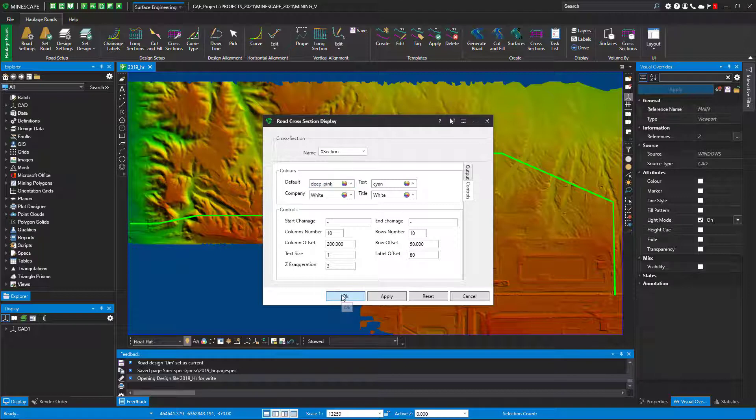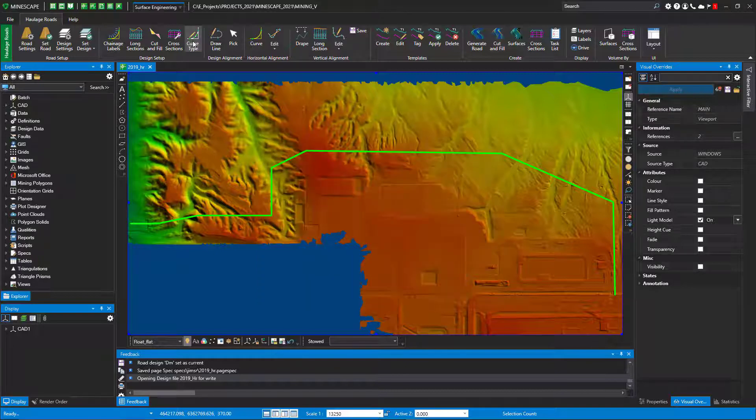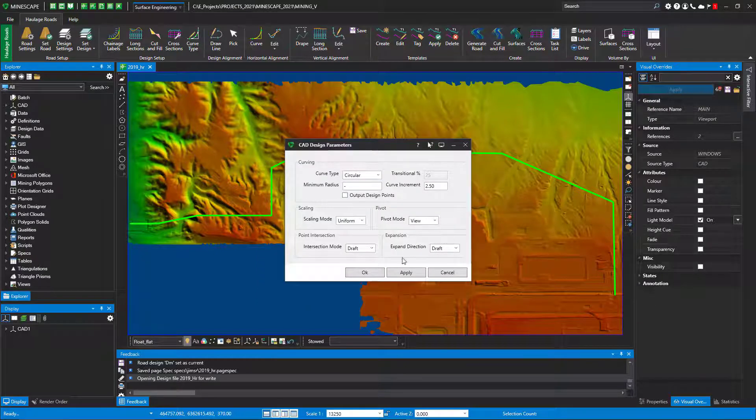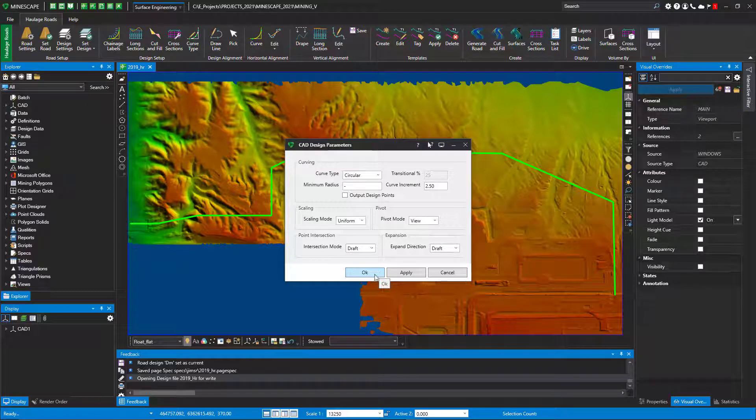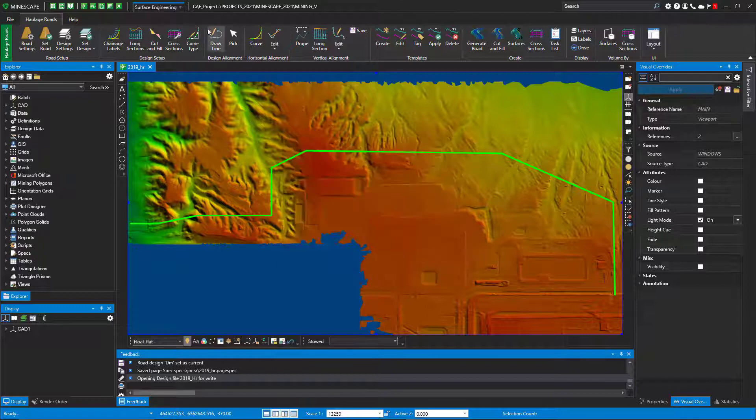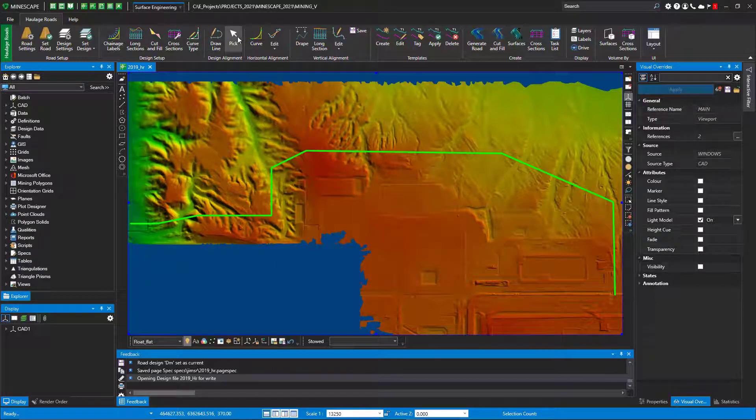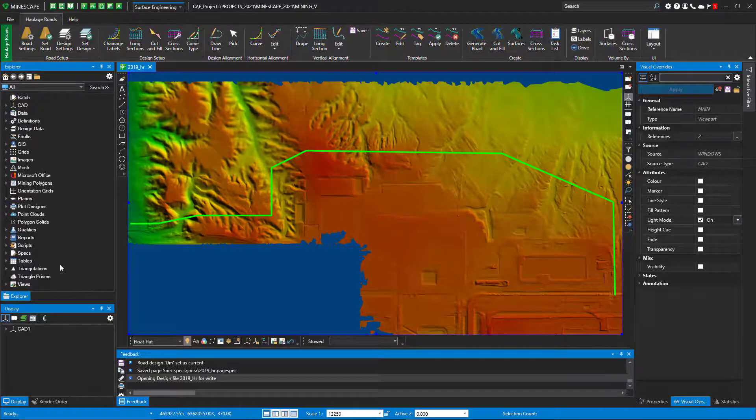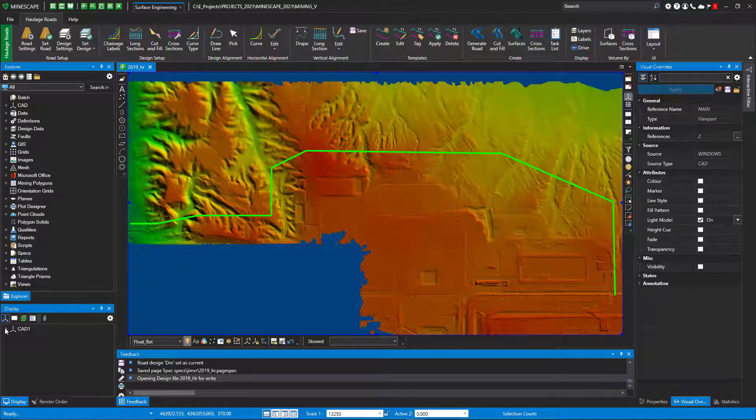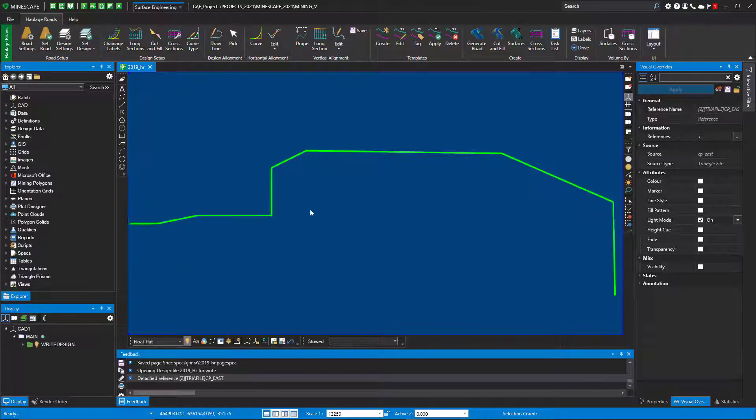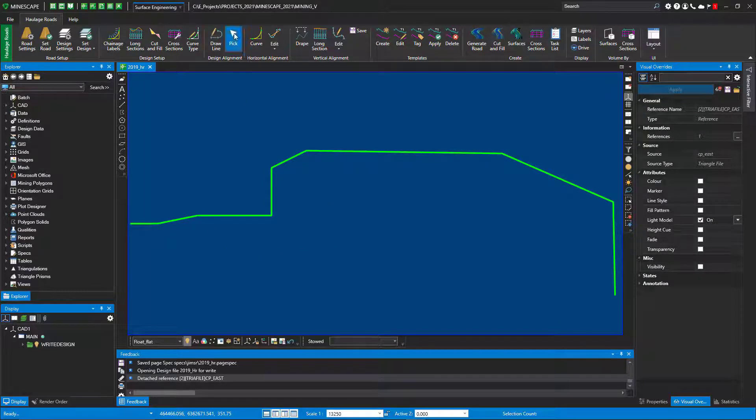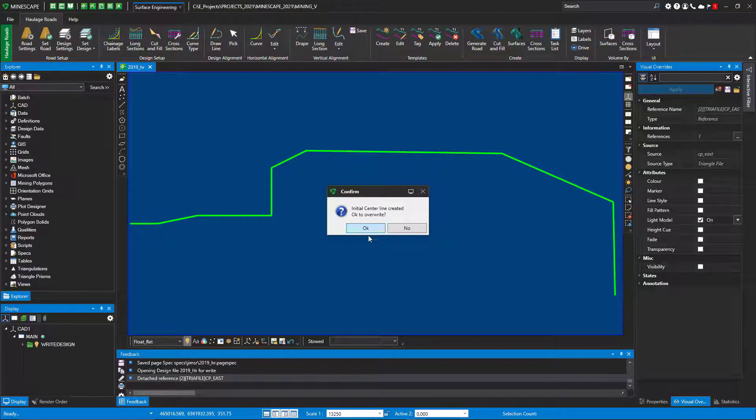Cross sections—this is how I want the cross sections to look when I create them. Label them, curve type I just use the standard curve because I can control it. You also can do transitional circular or transitional curves. You can draw a line or pick your alignment. In this case I'll go ahead and pick the alignment, but I'll turn off my triangulation. There's my design center line. If you've already done it, it's going to ask you if you want to recreate it.